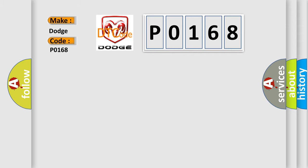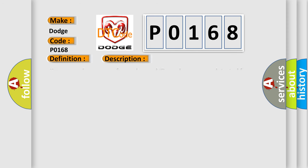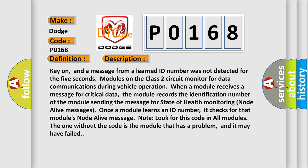The basic definition is No communication with powertrain control module. And now this is a short description of this DTC code. Key on, and a message from a learned ID number was not detected for the 5 seconds.